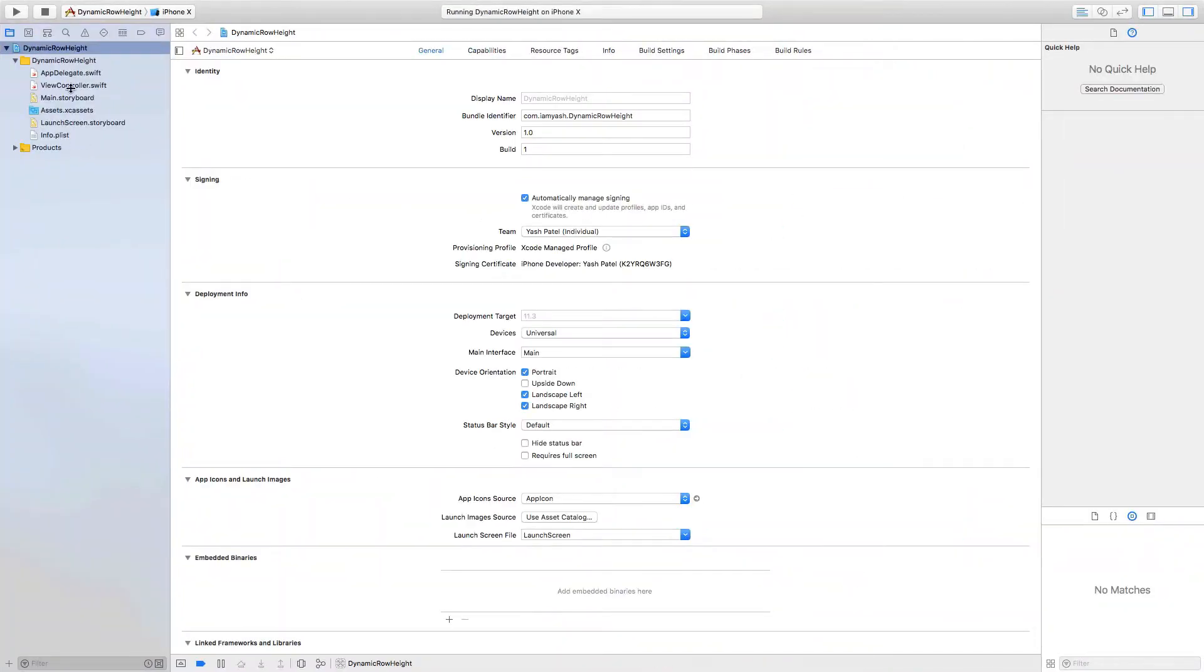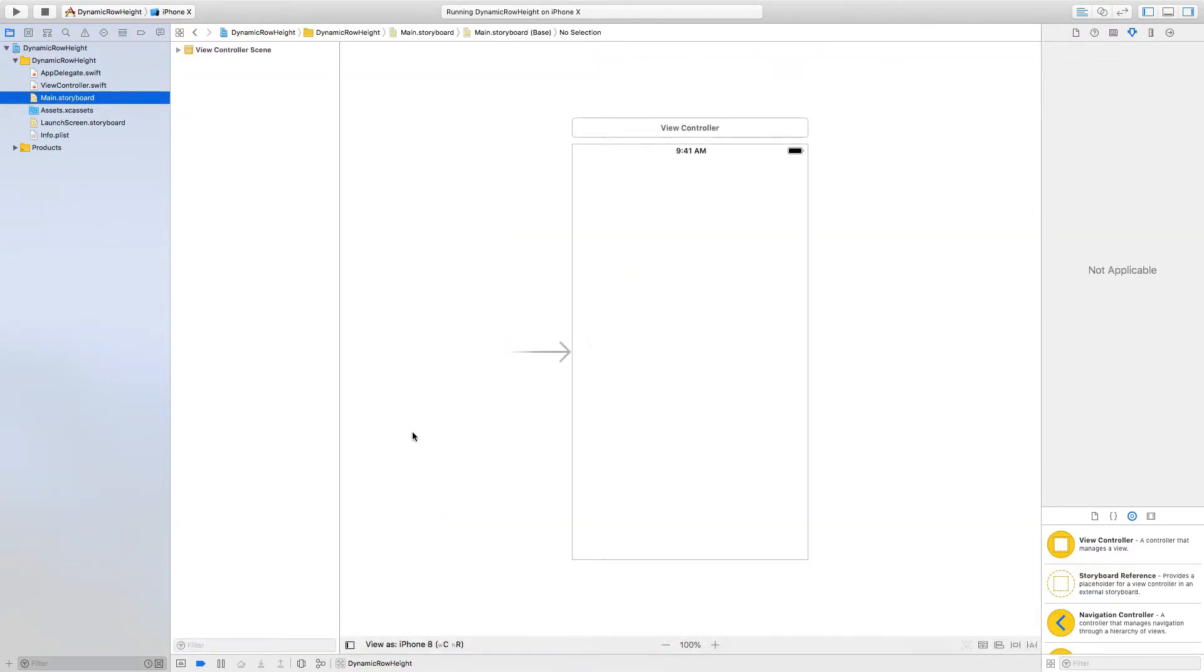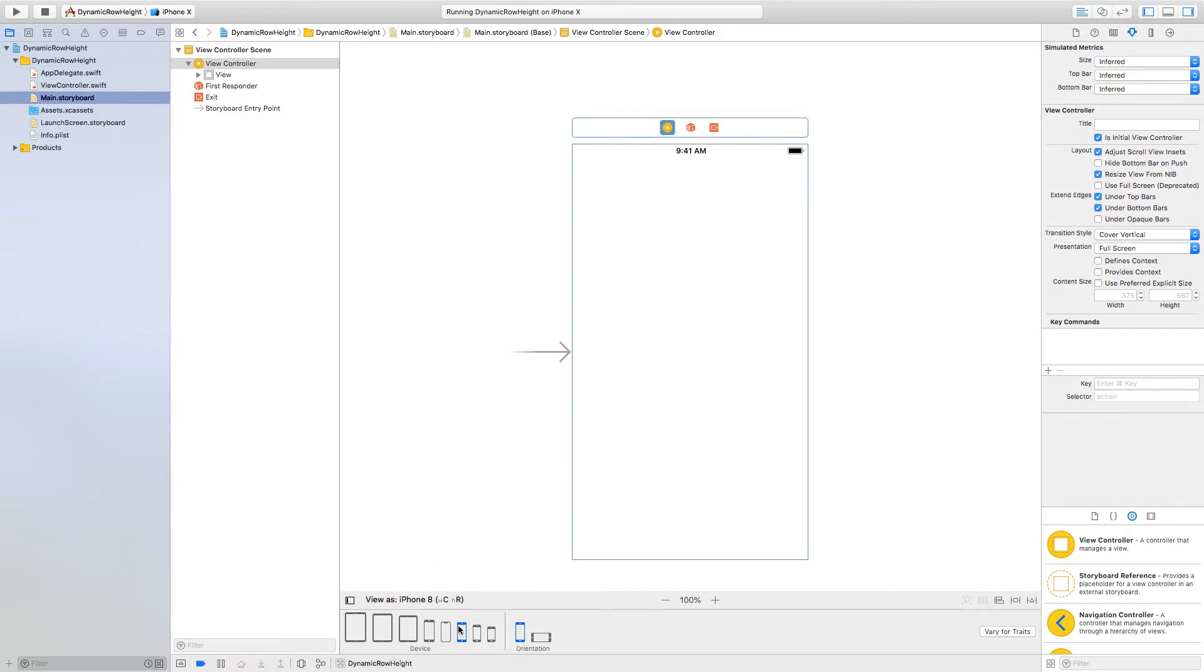So first let's hop over to main.storyboard and drag and drop a table view and I'll select iPhone X here.